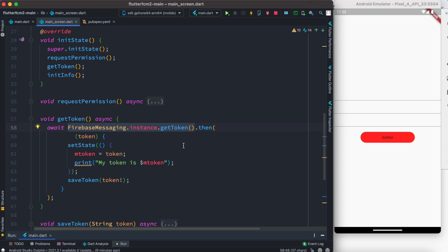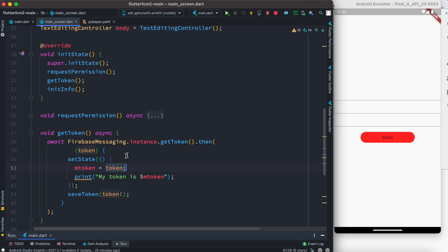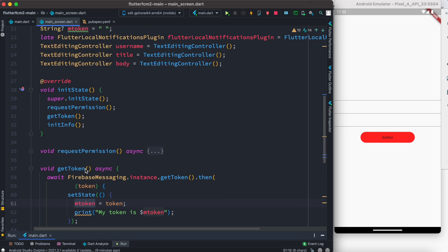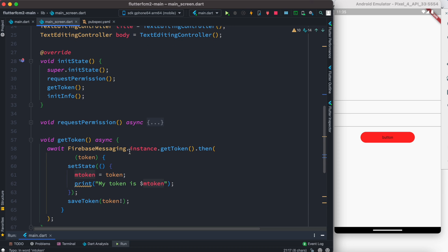And if we get the token then actually we save the token over here in this variable which we have declared at the top. So first we save it in this local variable over here, I mean in this variable.